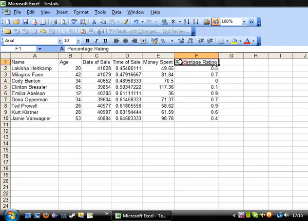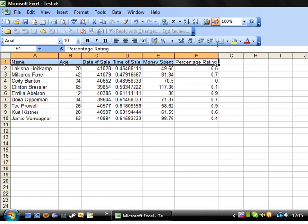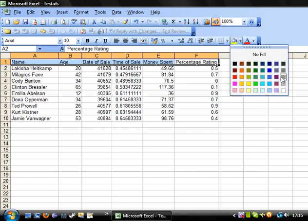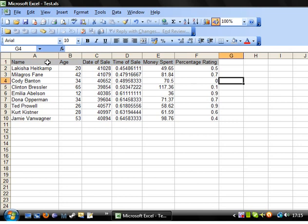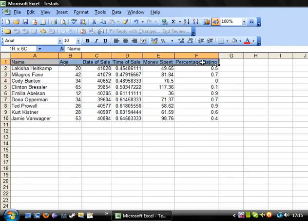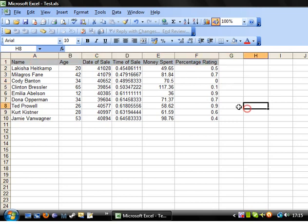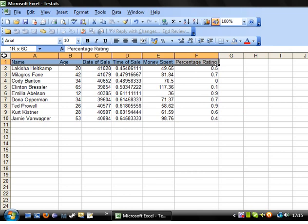What I also like to do is just highlight my headings and using this bar up here you can just give it a colour so I'm just going to make them grey because I'm dull and boring, and that just makes them stand out a little bit more. You can also make them bold.